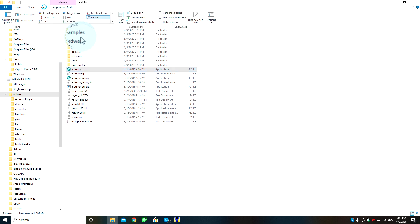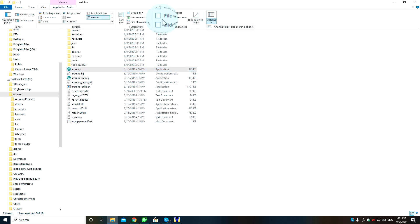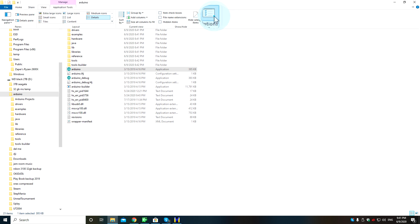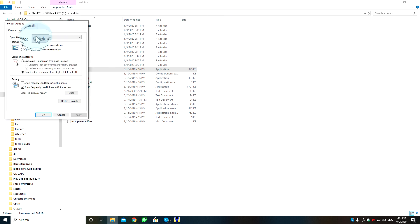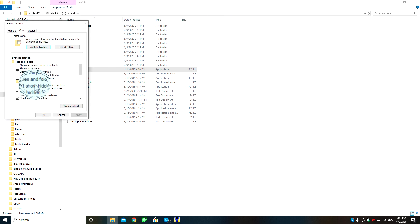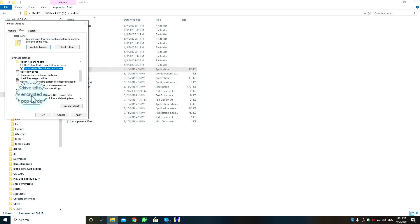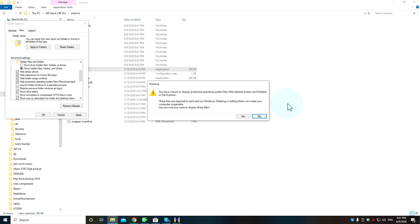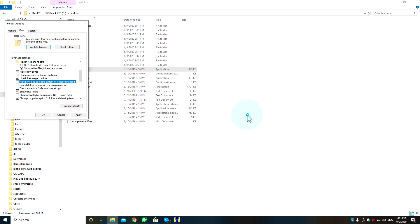You need to go to View, then Options, then go to View, show hidden files, and untick 'hide protected operating system files'.